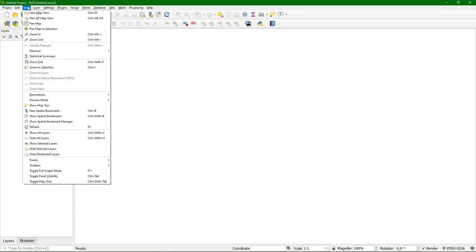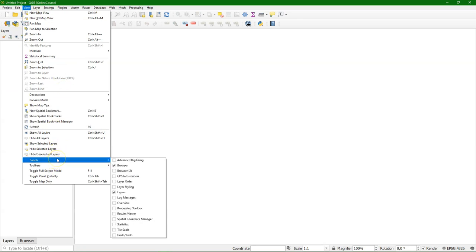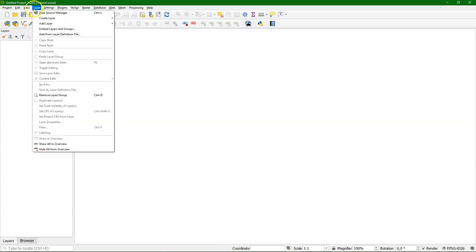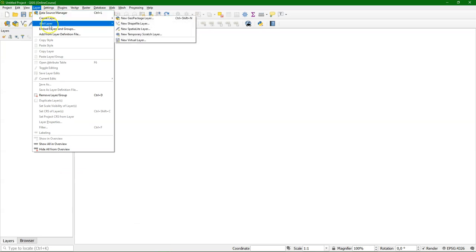In the view menu, you can activate or deactivate panels and toolbars. If you might have accidentally closed a panel, you can find it back easily there.